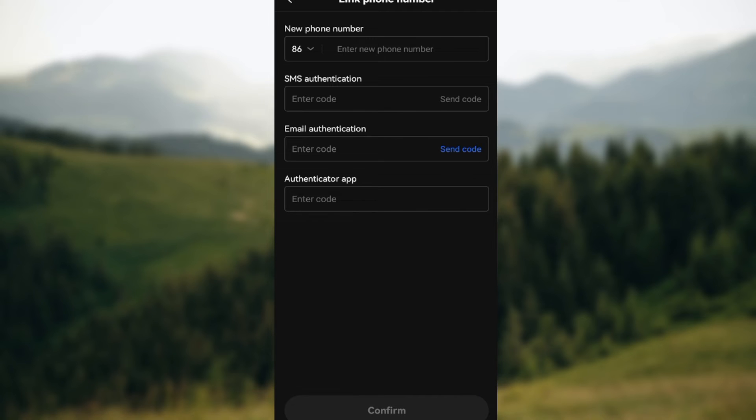But for you, instead of new phone number, you would see the option change phone number instead. So you enter in the new phone number that you want to change it to, as well as the old one.